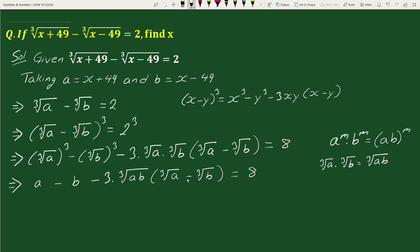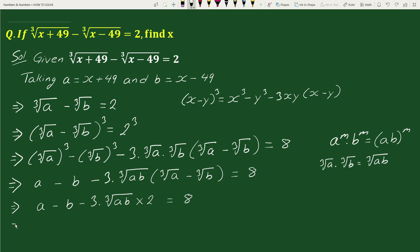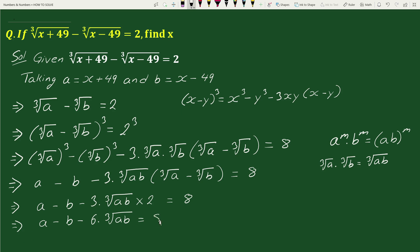Now substituting the value of (cube root of a minus cube root of b) equals 2, we get: a minus b minus 3 times cube root of ab times 2 equals 8. This simplifies to a minus b minus 6 times cube root of ab equals 8. Let's call this equation 1.